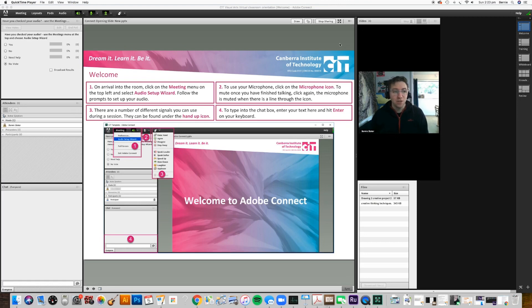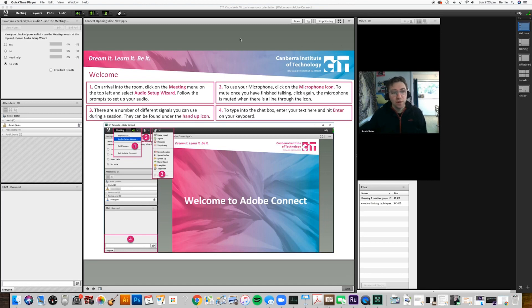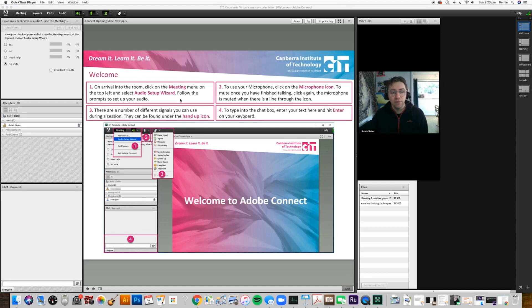The first thing you should see when you log in is one of these welcome screens, and do just follow these steps. It says on arrival to the room, click on the meeting menu at the top left and select the audio setup wizard.